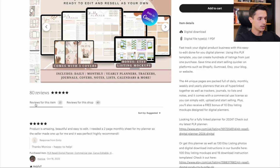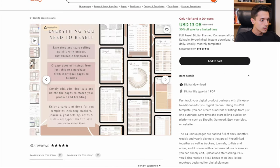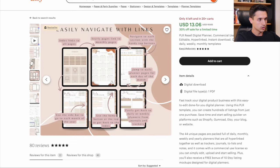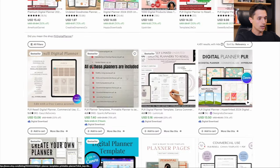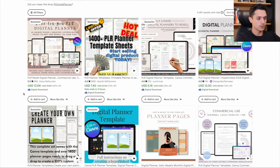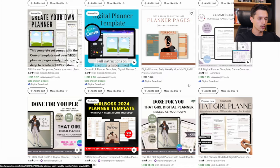They'll also include 10 free bonus mockups design for digital planners. That's pretty cool. Actually, it's a nice little bonus. And let's see, $13. That's pretty cool and cheap.